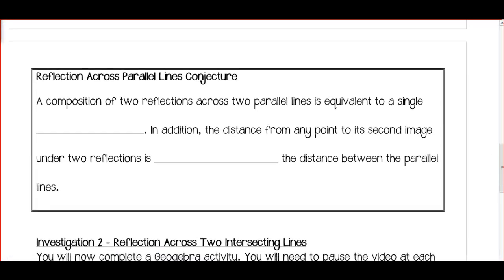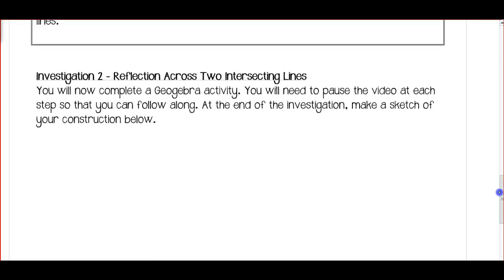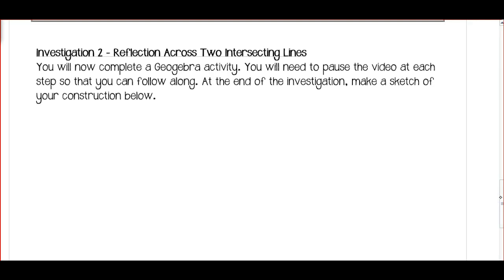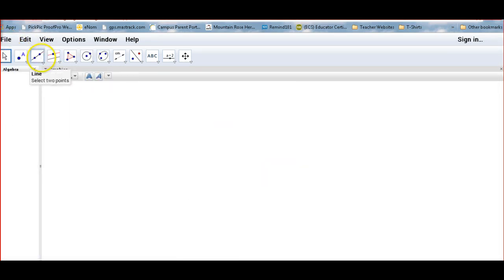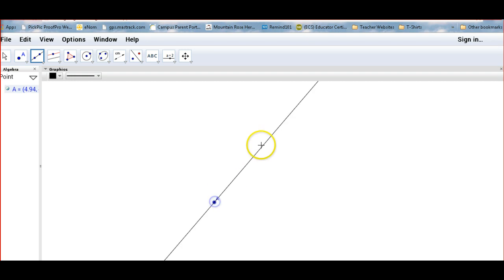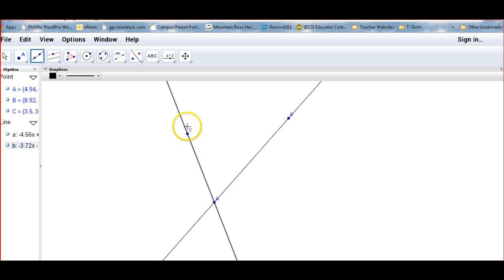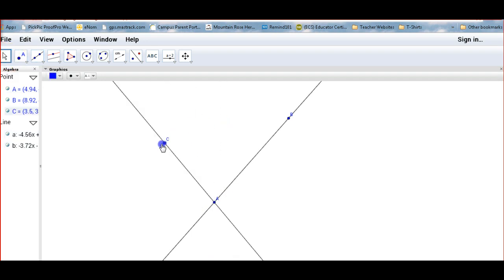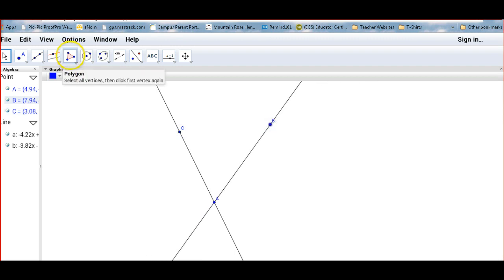Do your best at filling out the blank lines on that conjecture. Investigation 2: now we're going to do a reflection across two intersecting lines. Pause as you need to follow along. Go back to GeoGebra, make a new file, draw a line, and then draw another line that intersects it — going through point A. Now we have two intersecting lines, and we can change the angle between them by dragging either one.